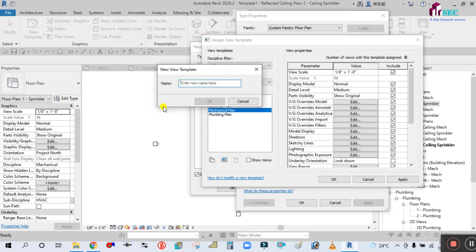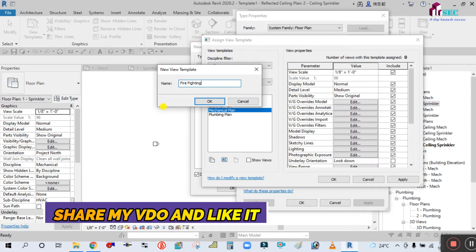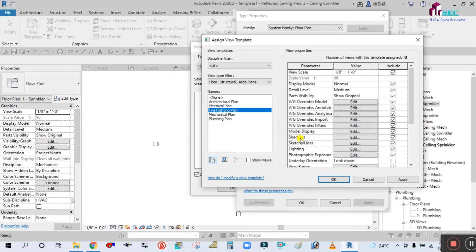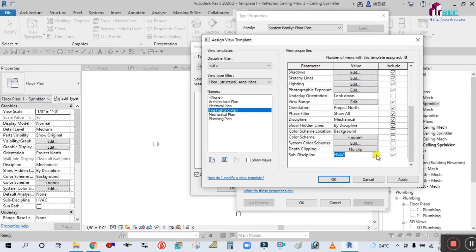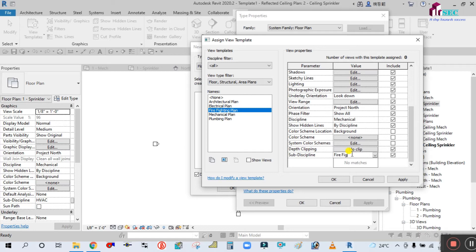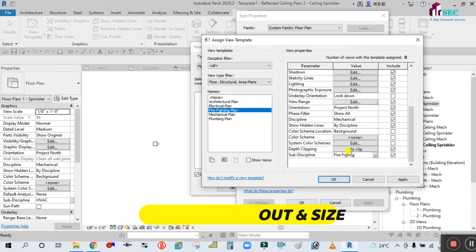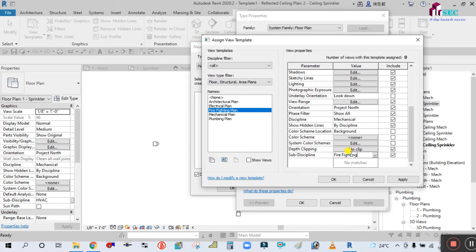What you will do is select Mechanical and click Duplicate. We will create a new one and name it Firefighting. Click OK. Now in View Properties, go down — you can see the sub-discipline is HVAC. Click on it; there is no firefighting option, so we need to rename it to Fire Fighting.